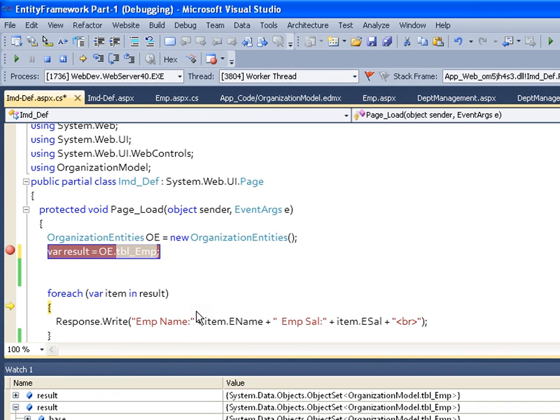Now depending upon the situation, you proceed with either immediate mode or deferred mode. Thank you very much.